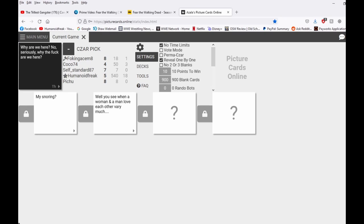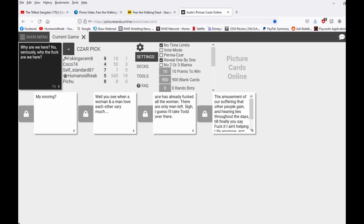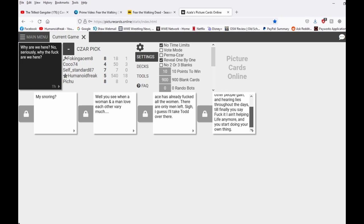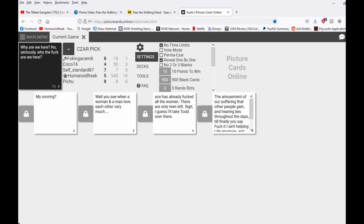Well you see, when a woman and a man love each other very much, Zeus has already fucked all the women. There are no more. Oh I guess I'll take Todd over there. I'm always amusement of our suffering that other people gain.